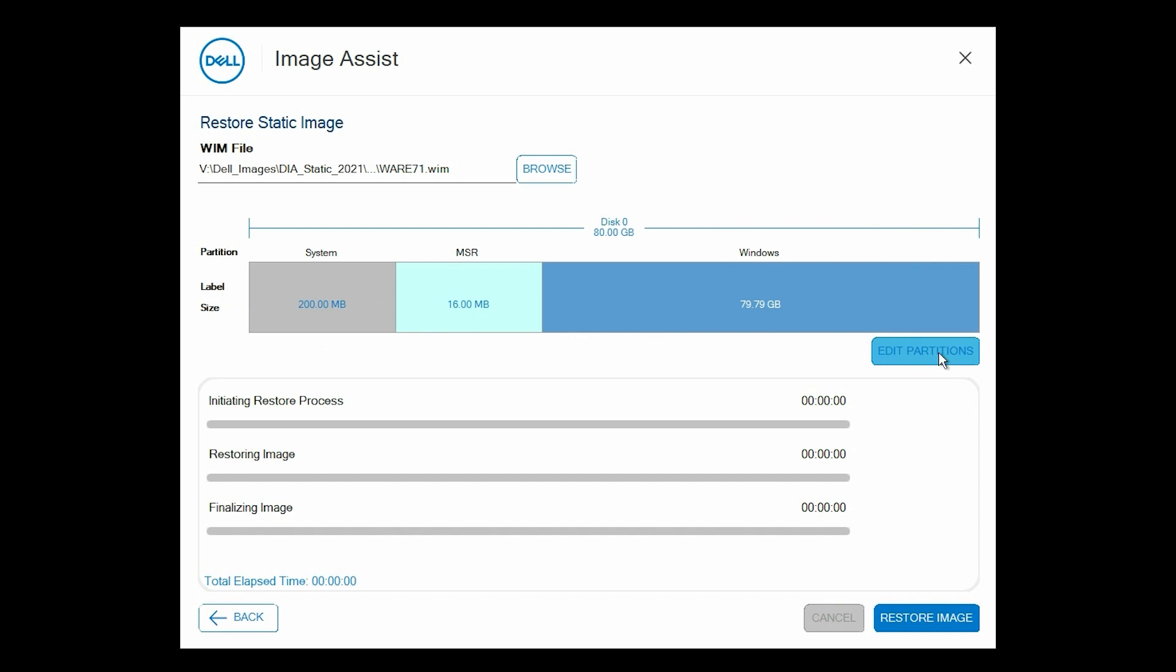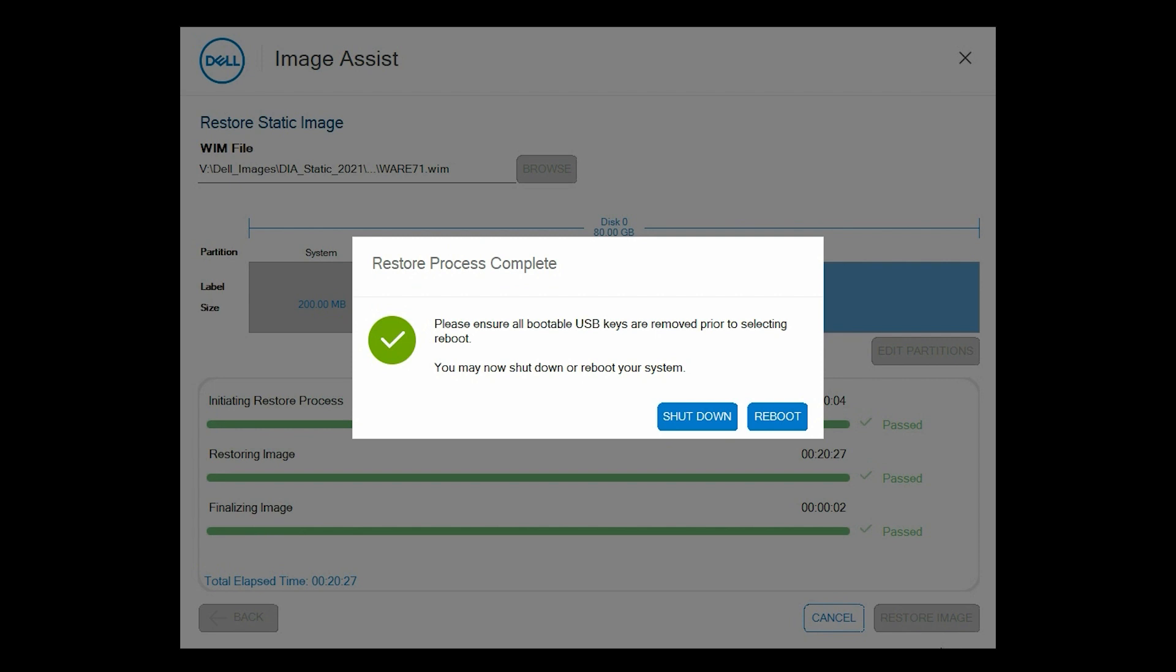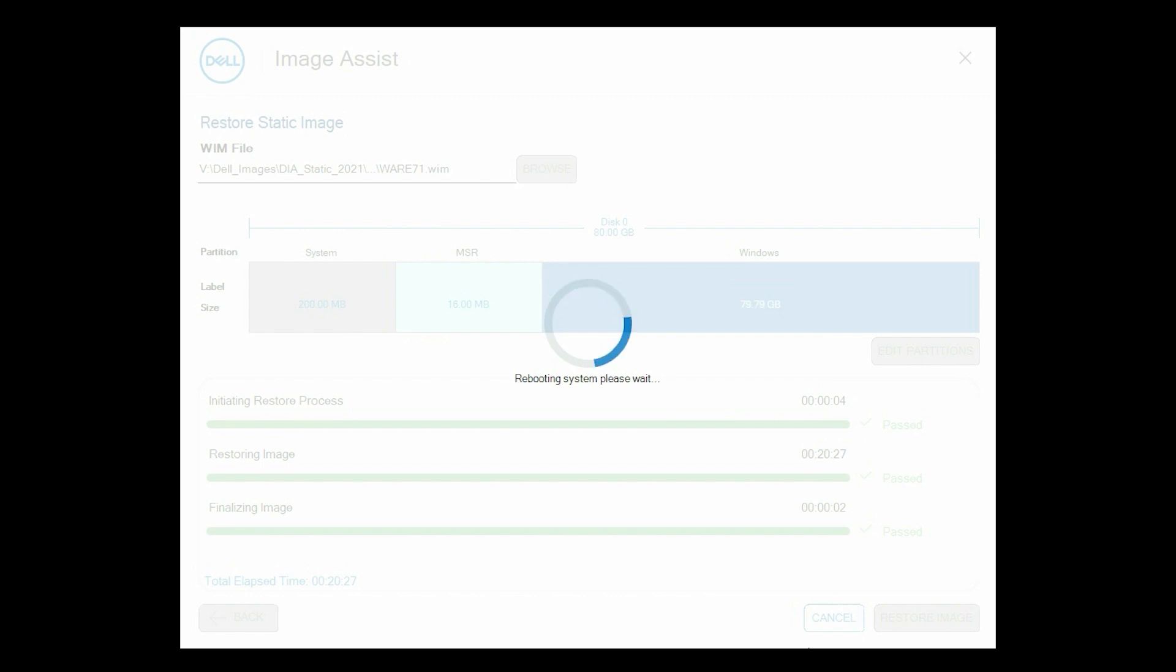Then, click Restore Image. The image is restored. Remove the USB drive and click Reboot to immediately restart the restored system.